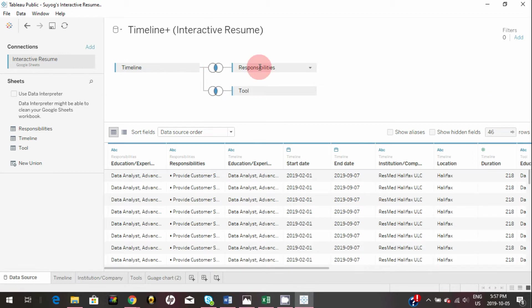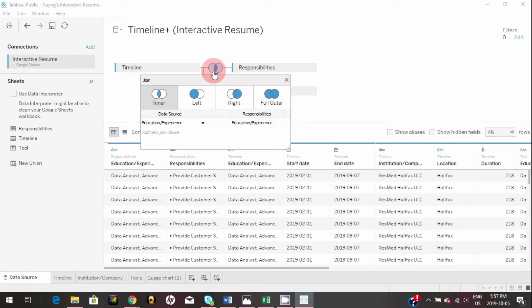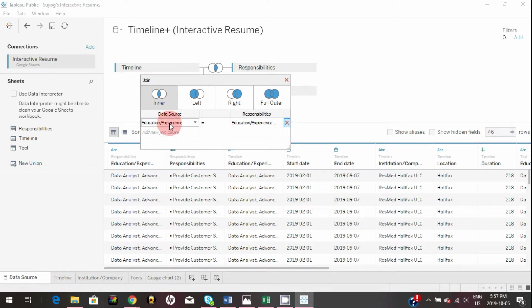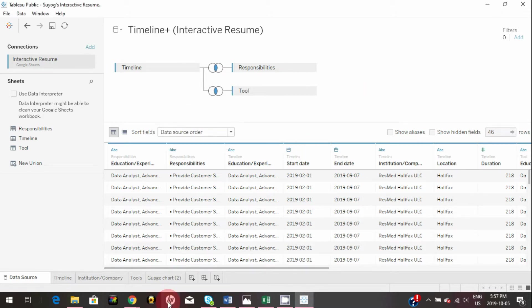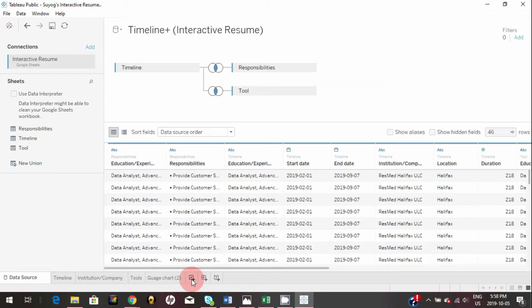So you simply drag and drop that sheet here. Tableau automatically joins that sheet to timeline and it will be based on this education and experience common field. So in order to create that responsibility table, just click on this icon here and create a new sheet.